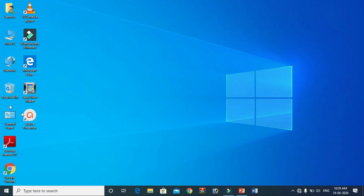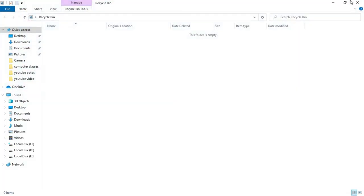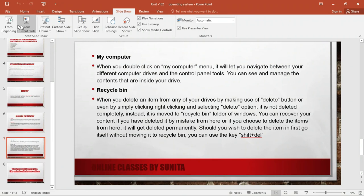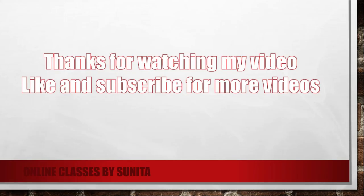Click Yes. Look — there is no file here anymore. That is all about this video. Thanks for watching. Like and subscribe, and don't forget to share it with your friends. Thank you, take care.